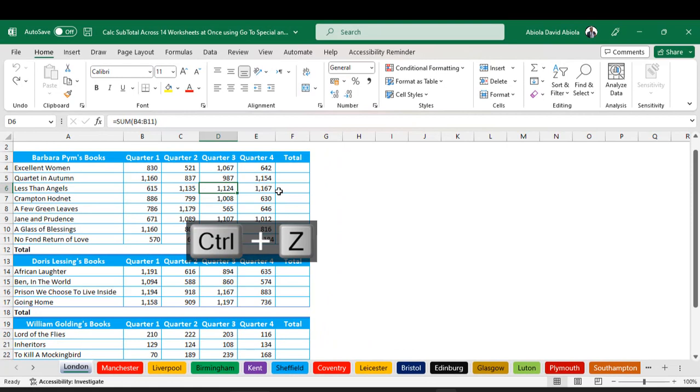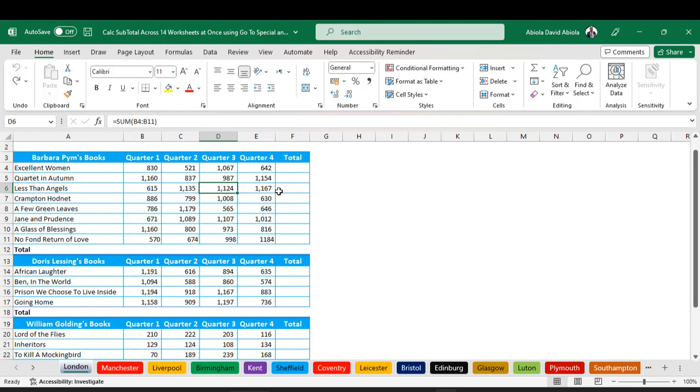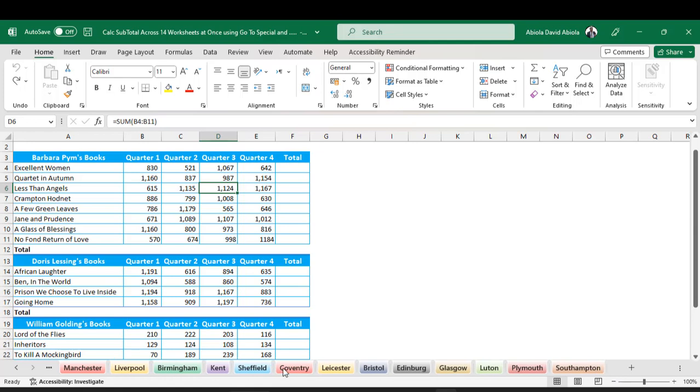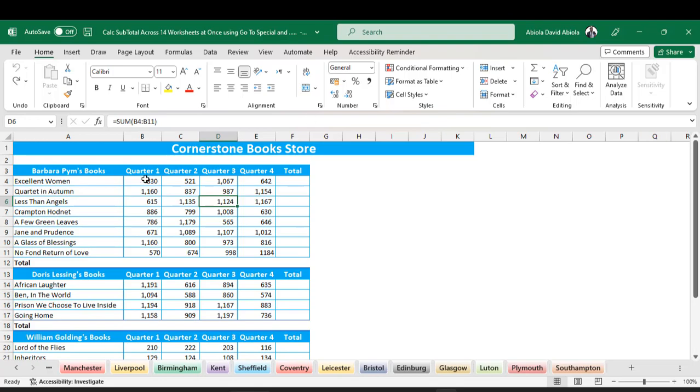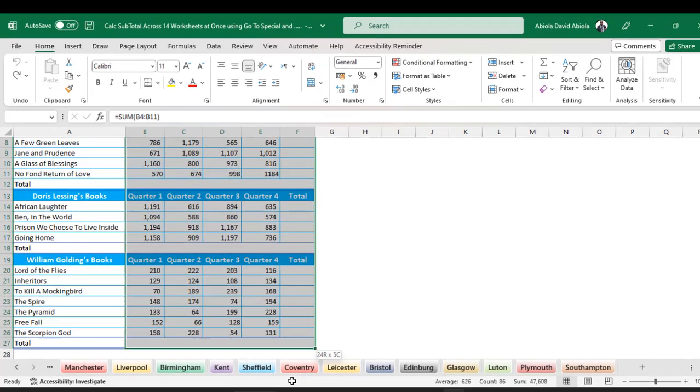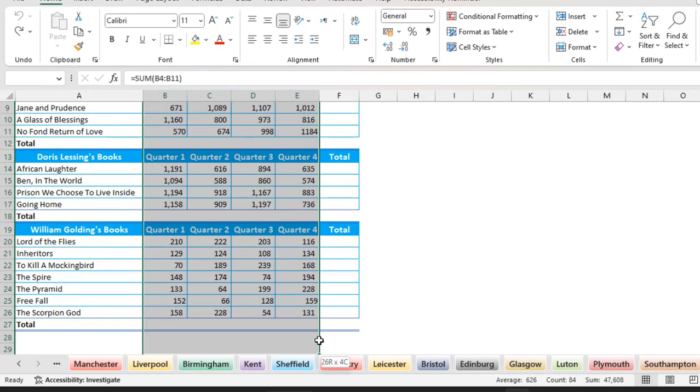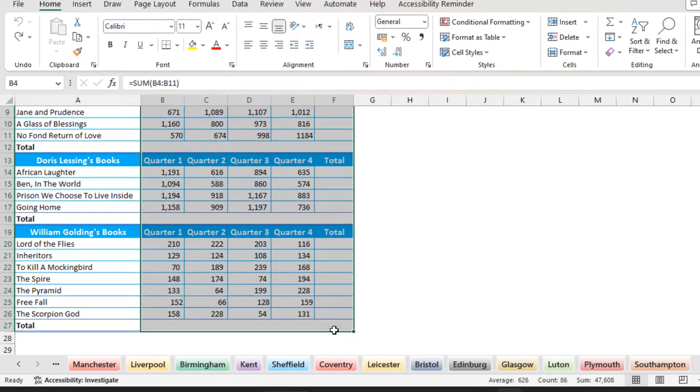The first thing I'm going to do is group all the sheets together. I'm going to hold down the Shift key and click on the Southampton sheet. You can see all 14 worksheets are now grouped together. This simply means that whatever changes I make in the London worksheet, it's going to impact all the sheets that are in that selection. Now having done that, let me scroll up. I'm going to select all this block where I want the total at the row levels and column level to be delivered.